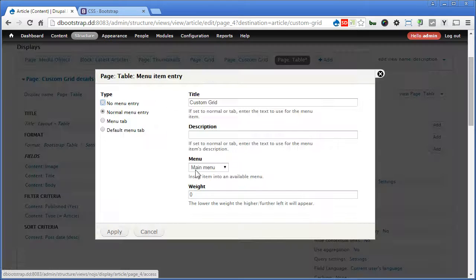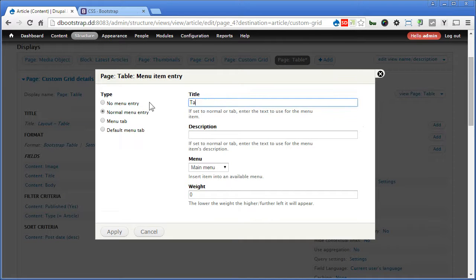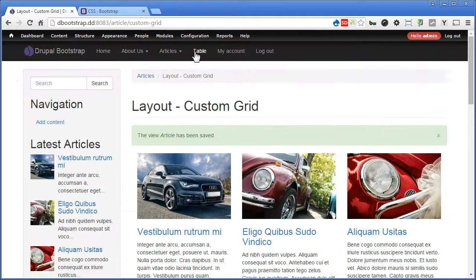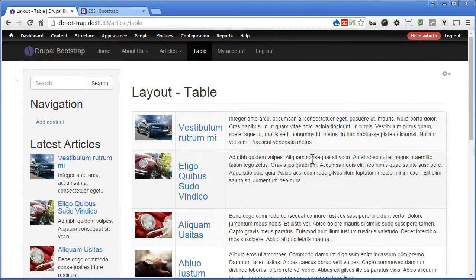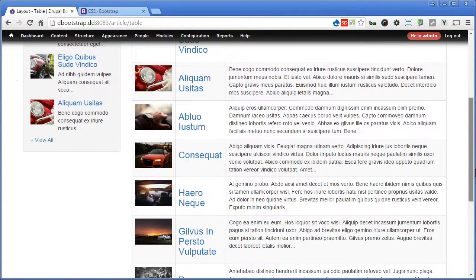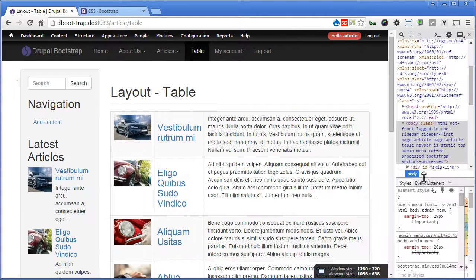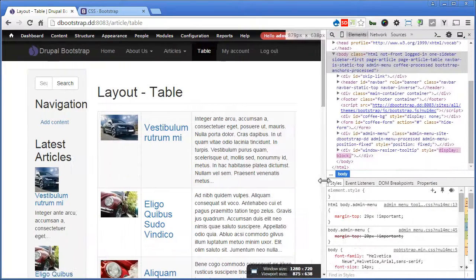Set the menu to 'table' and apply. Scroll up and save. Let's go to table — that's great. So you have the hovering effect, you have border, you have stripe. Let's resize the browser and see. Good, I have 12 columns.